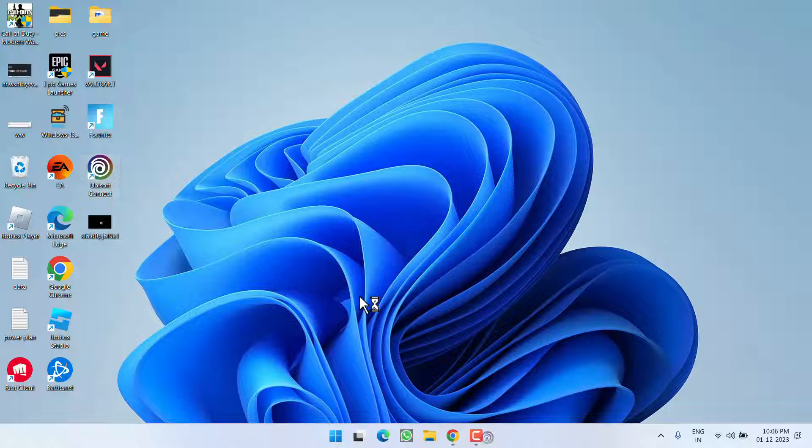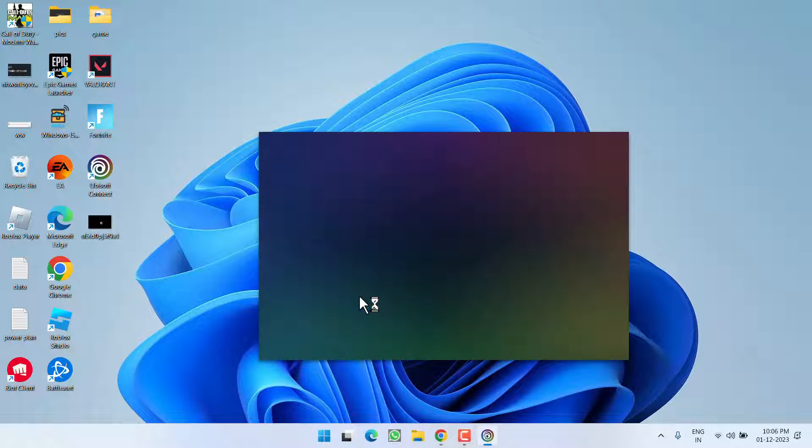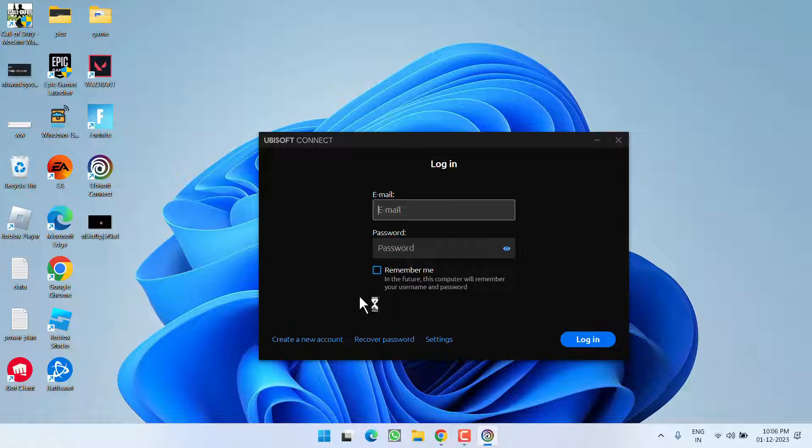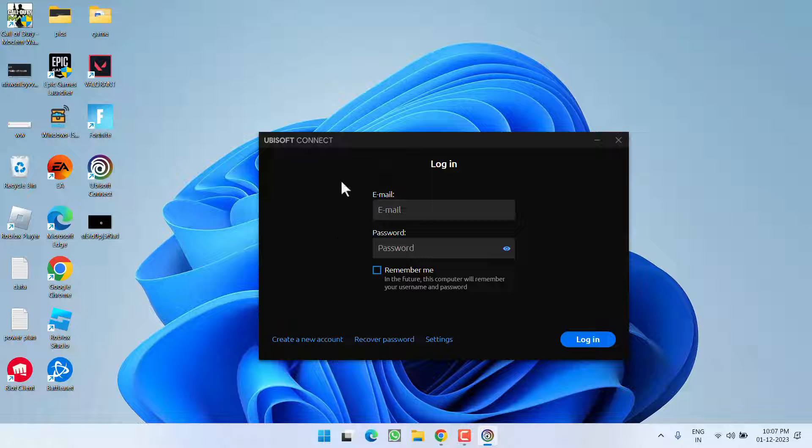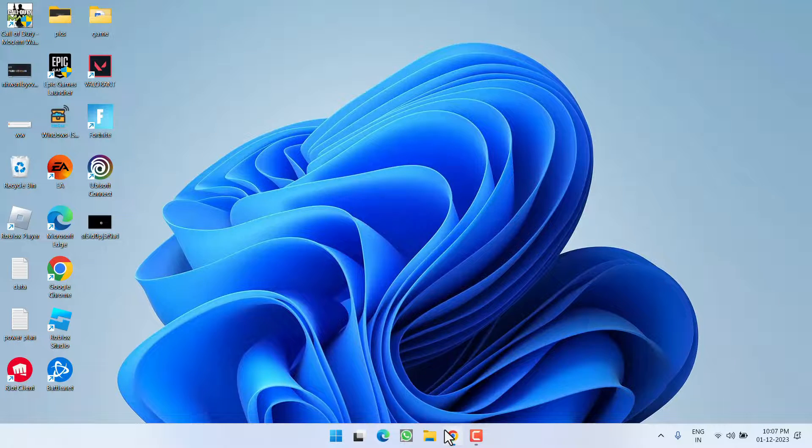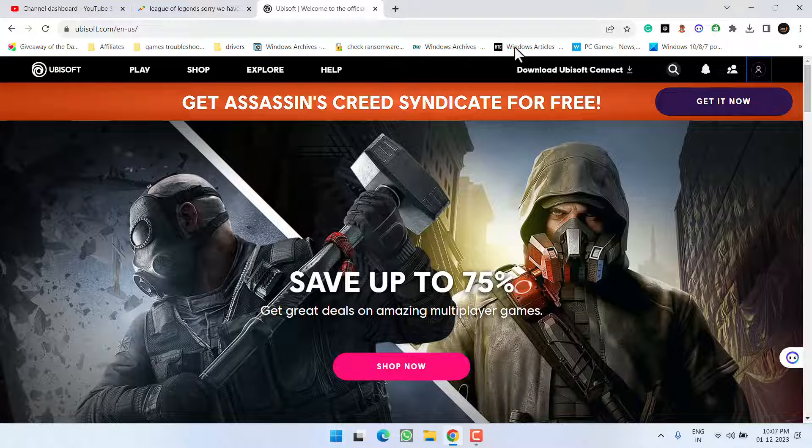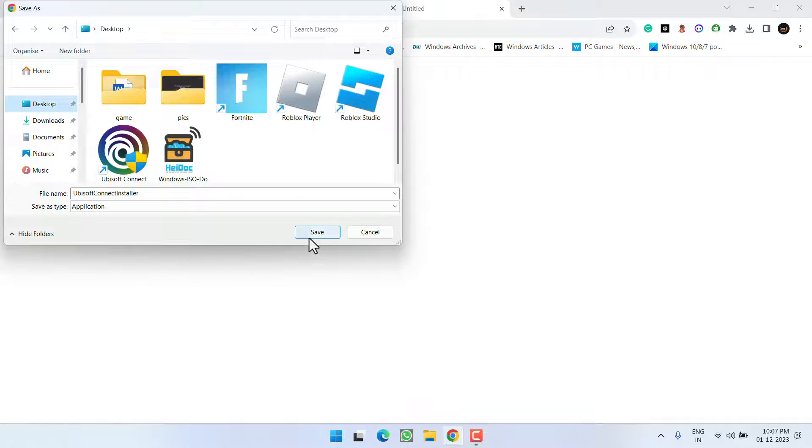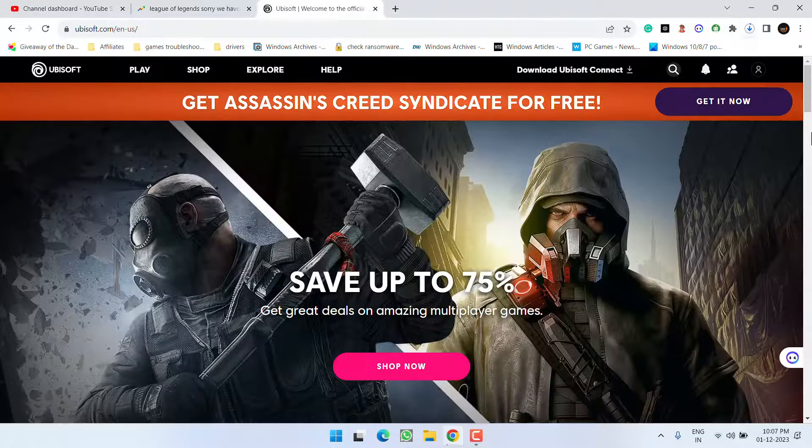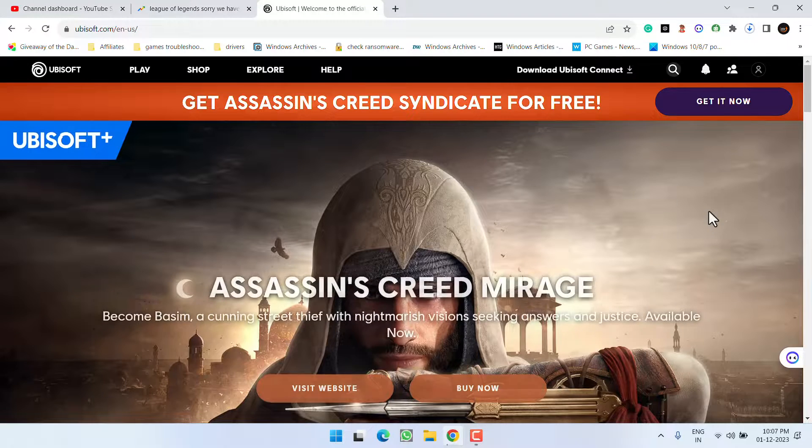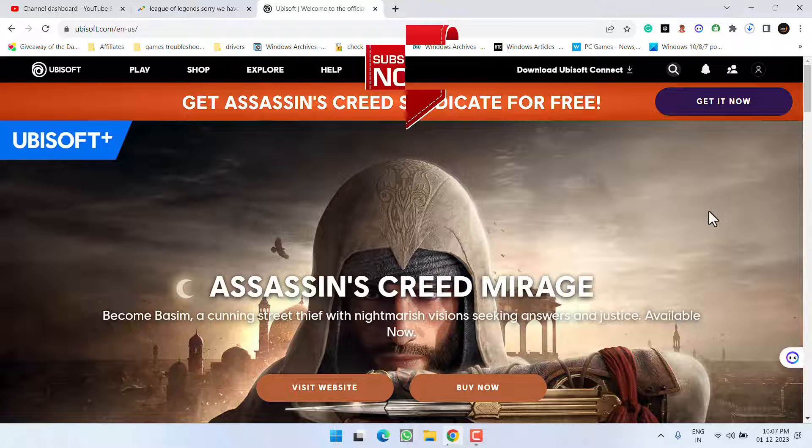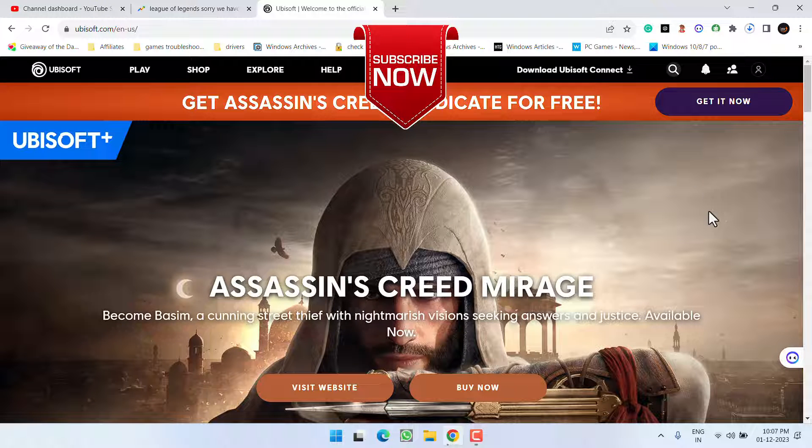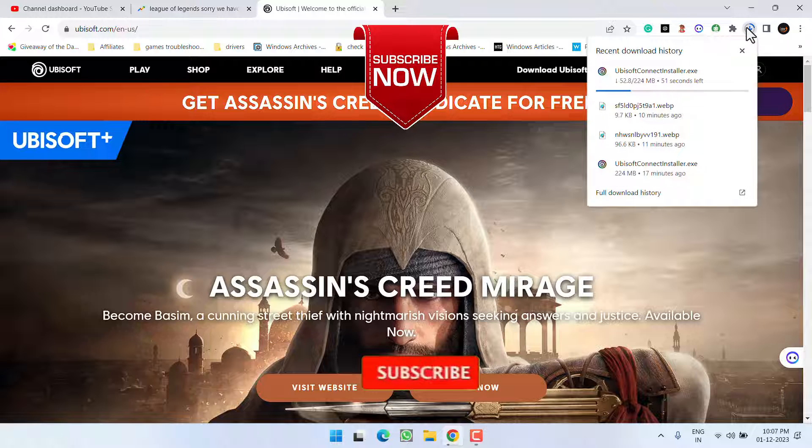And at the end, the issue of Ubisoft Connect store not loading, not working, or not opening will be completely resolved for you. However, if all the methods fail, you need to completely uninstall Ubisoft from your system. After uninstalling, open up the browser and download the latest installer of Ubisoft. Save it onto desktop. Once it is saved, go ahead and install using this installer and your issue of Ubisoft Connect store not loading or not working will be completely fixed out.